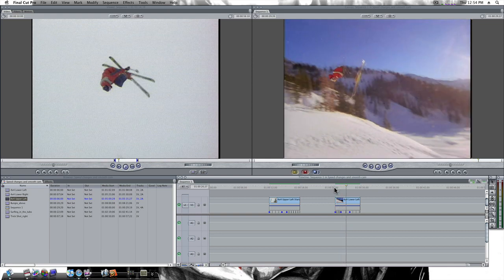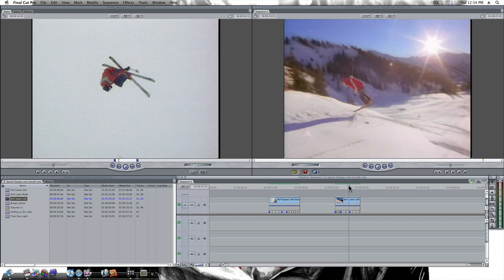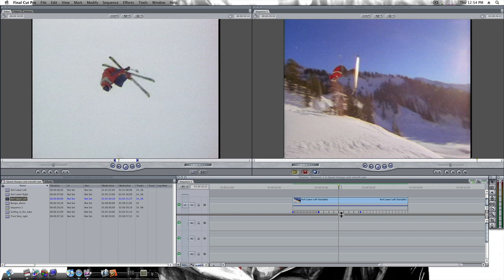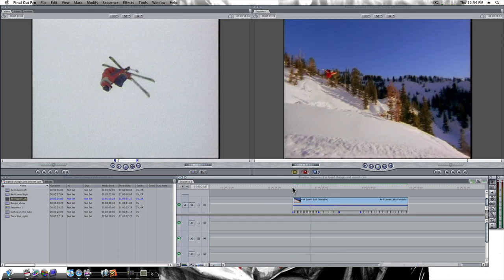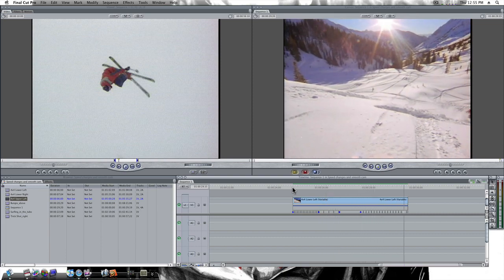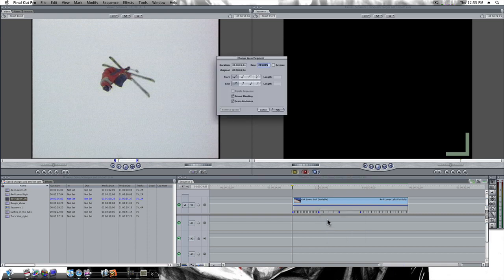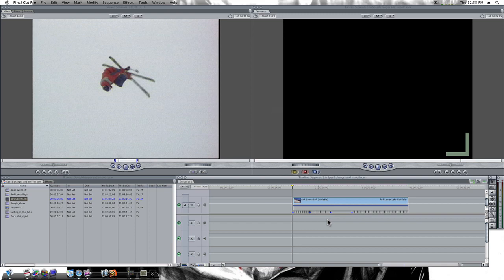What if we want a freeze frame right there? Let me zoom up my timeline to see a little better. I'm going to click to add another keyframe, then right-click on the far keyframe, say Change Speed Segment, and make it zero. Now we're going to come in fast, go to slow motion, stop on a freeze frame, then go back to regular speed. Let's play it. How about we make it a little bit faster at the beginning — right-click, Change Speed Segment, let's make it 300. Let's play.